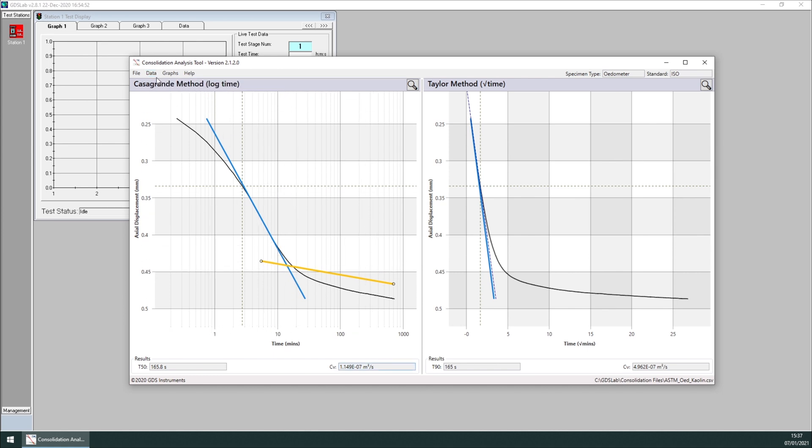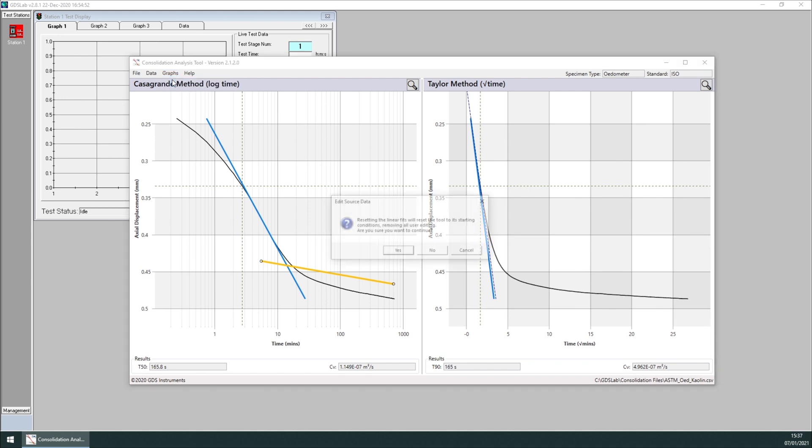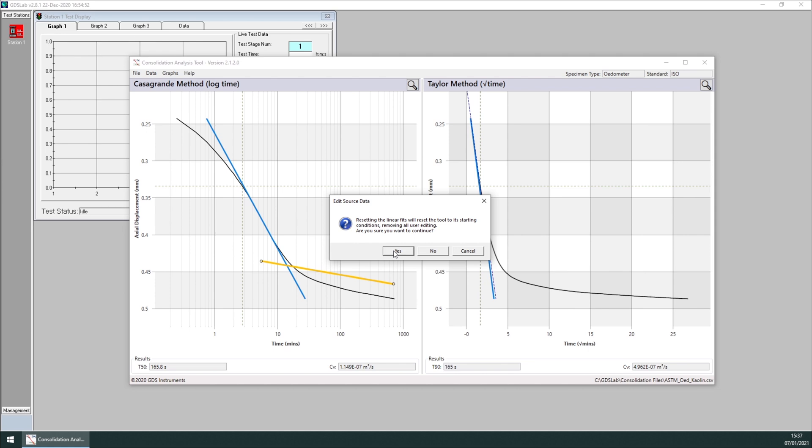If you want to reset the position of the linear fits, you just have to click on graphs, reset linear fit. That will put the construct line back to the original position.